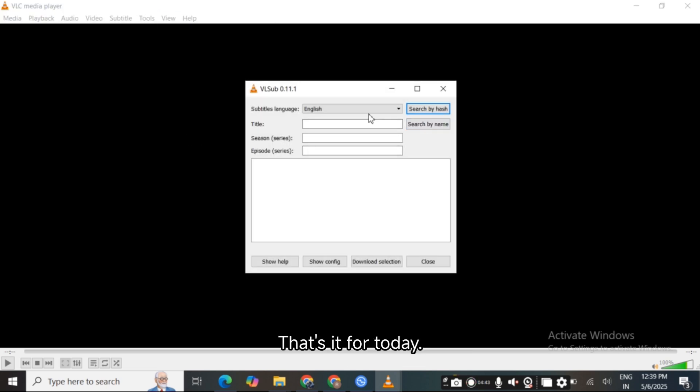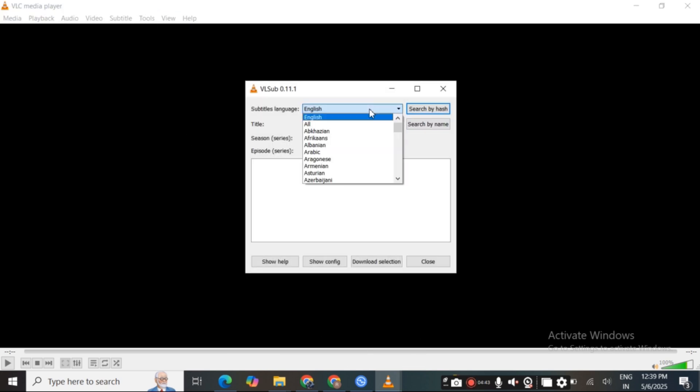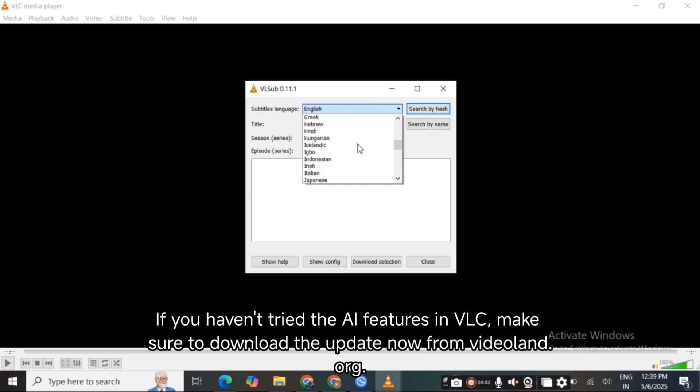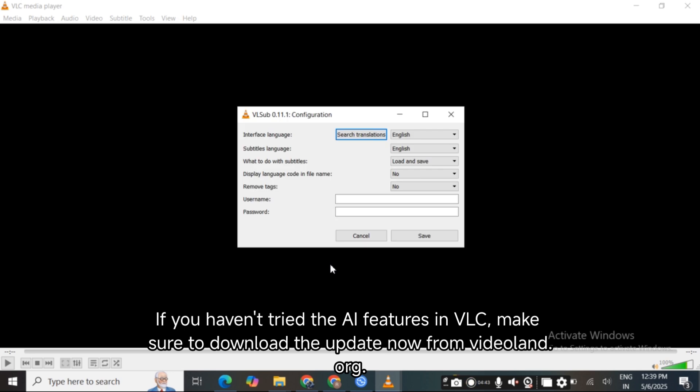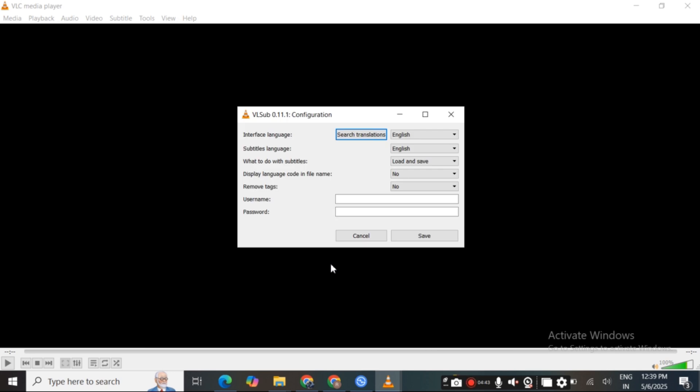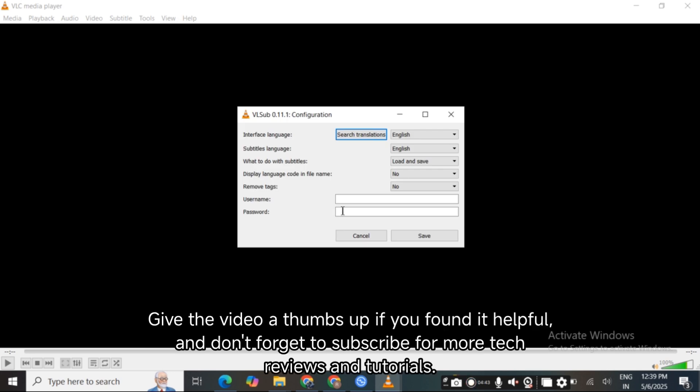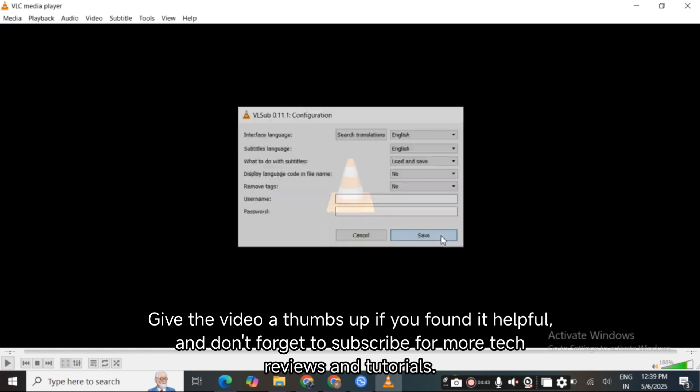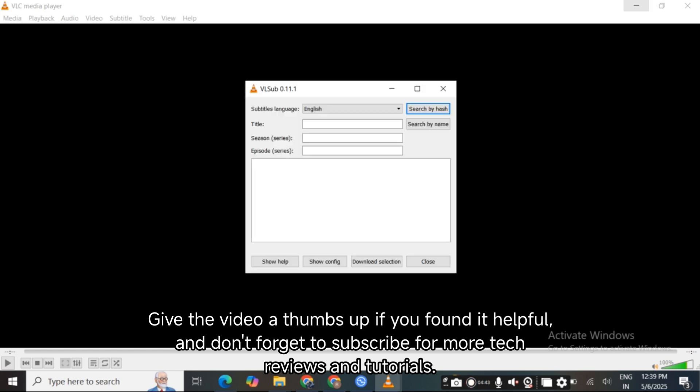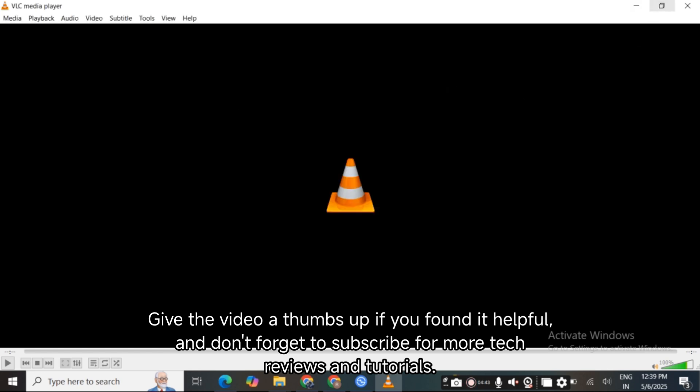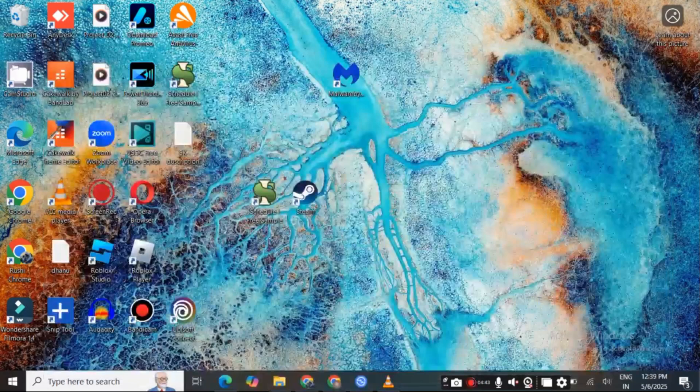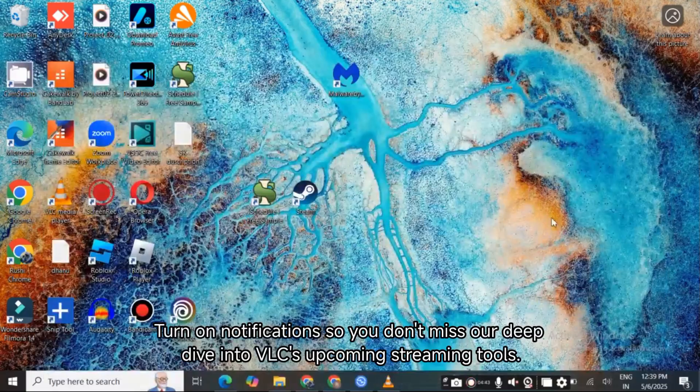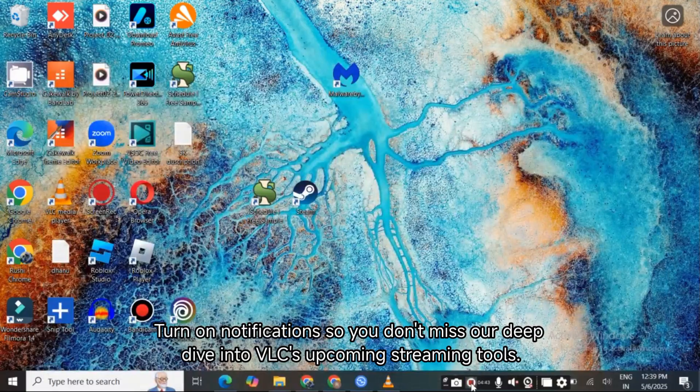That's it for today. If you haven't tried the AI features in VLC 2025, download the update now from videolan.org. Give the video a thumbs up if you found it helpful and don't forget to subscribe for more tech reviews and tutorials. Turn on notifications so you don't miss our deep dive into VLC's upcoming streaming tools.